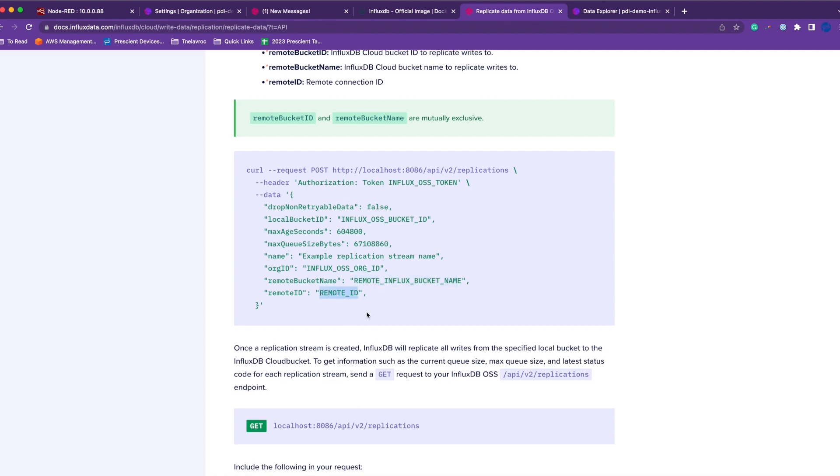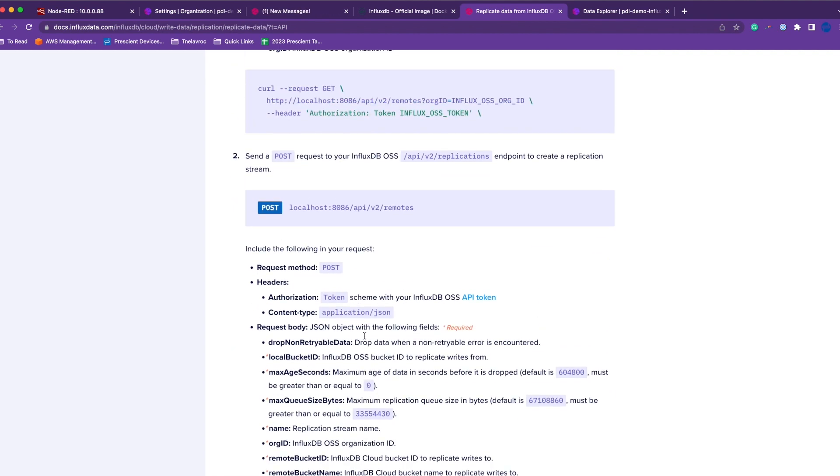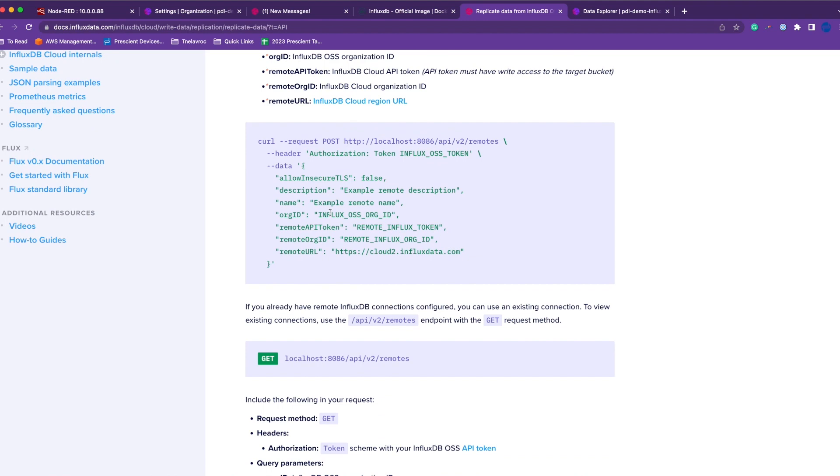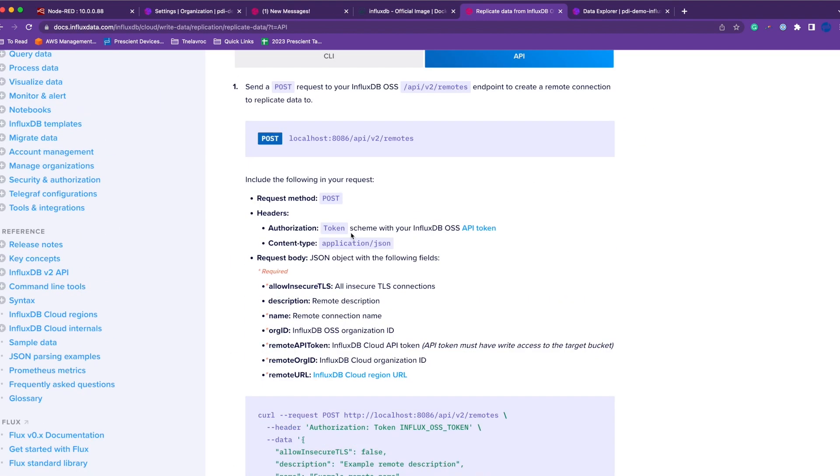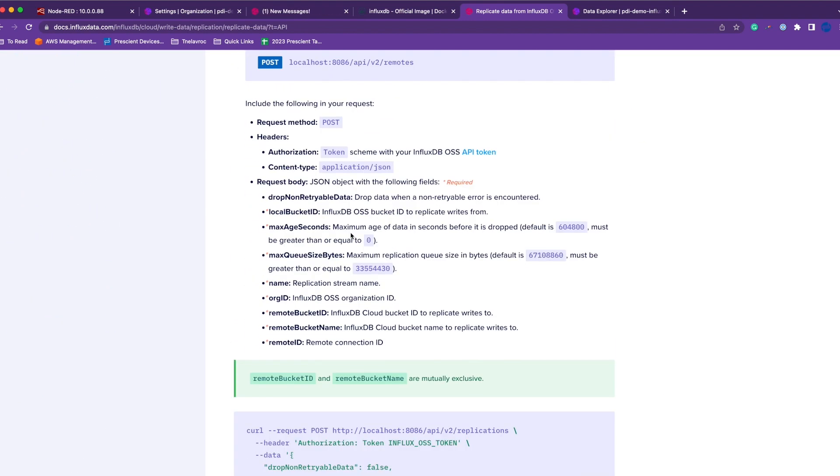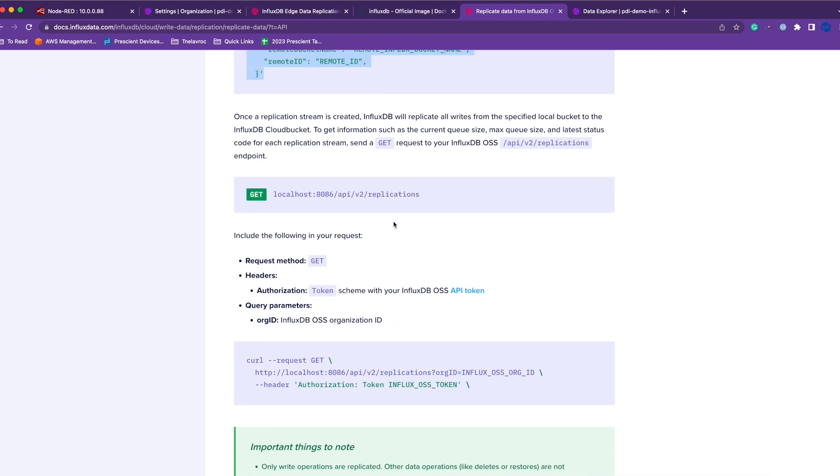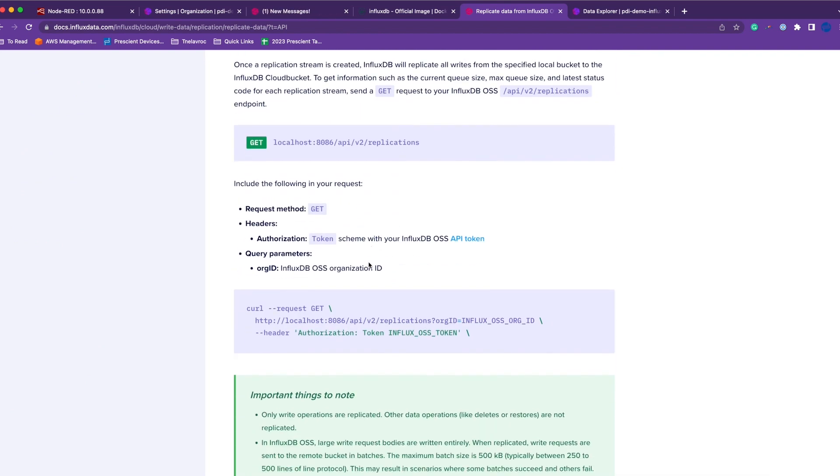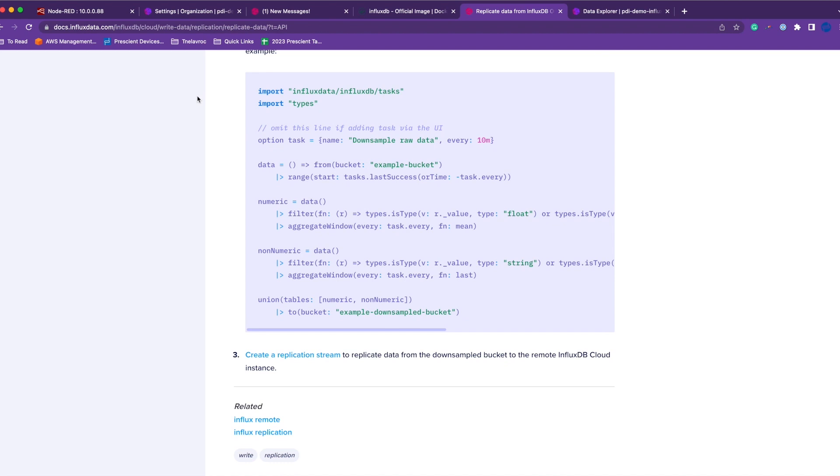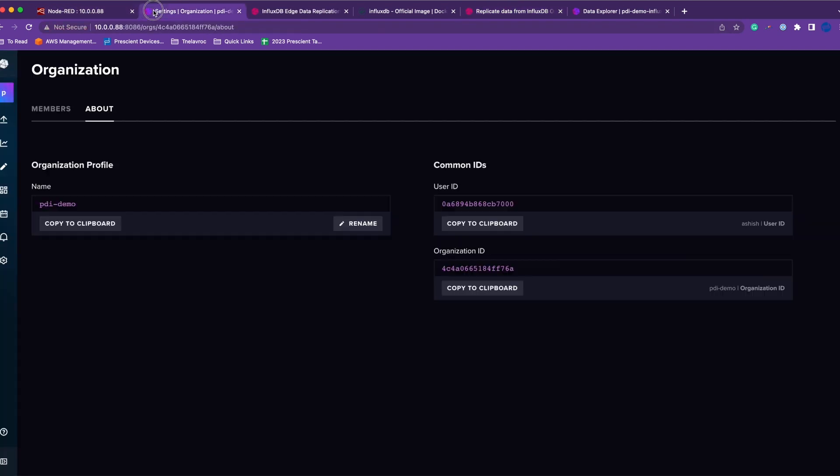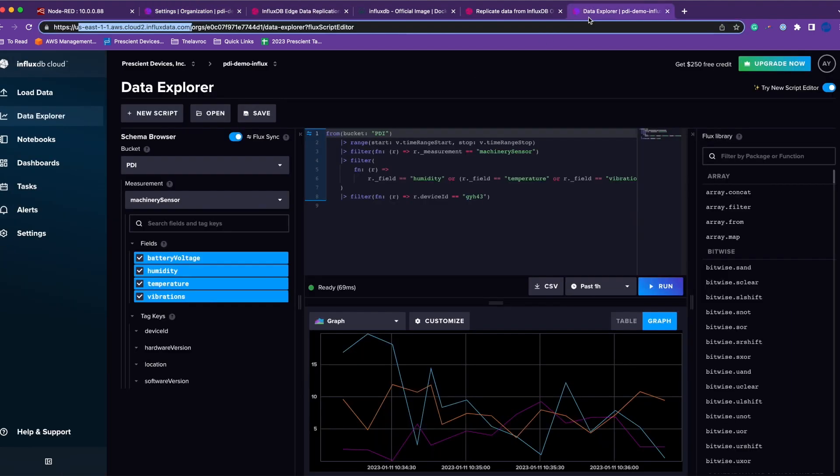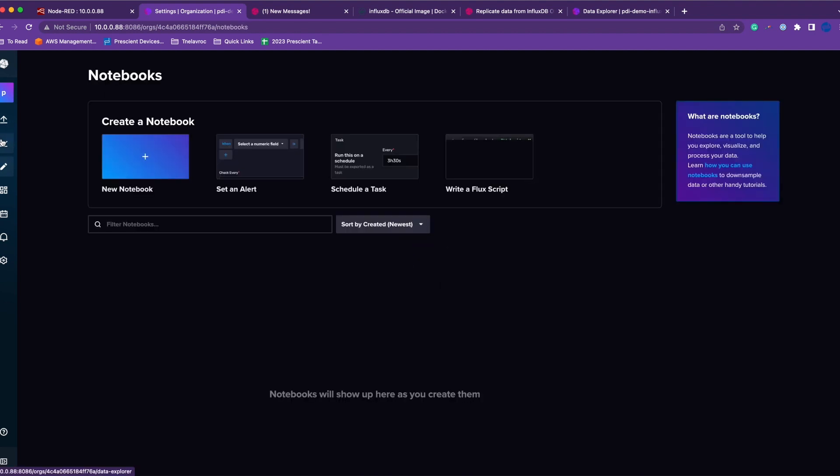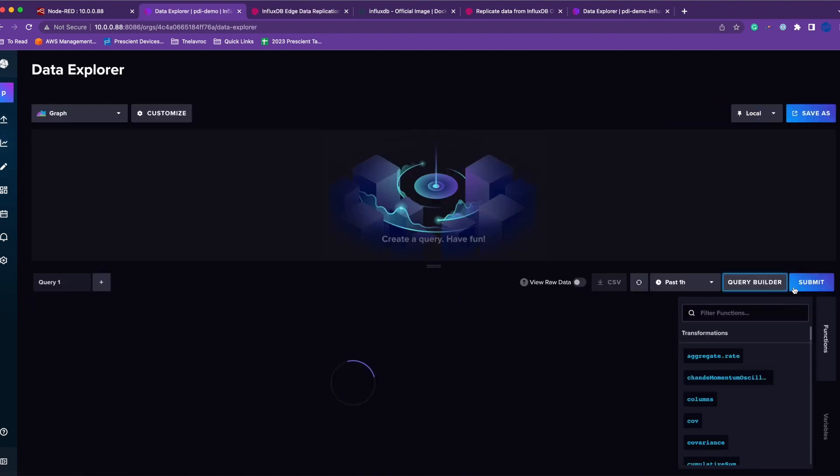This remote ID is something that you'll get from the previous step, which is when you create the remote connection. Once you hit this, InfluxDB will take care of replicating all the data that you're pushing to my edge InfluxDB and backing it up to the cloud InfluxDB.